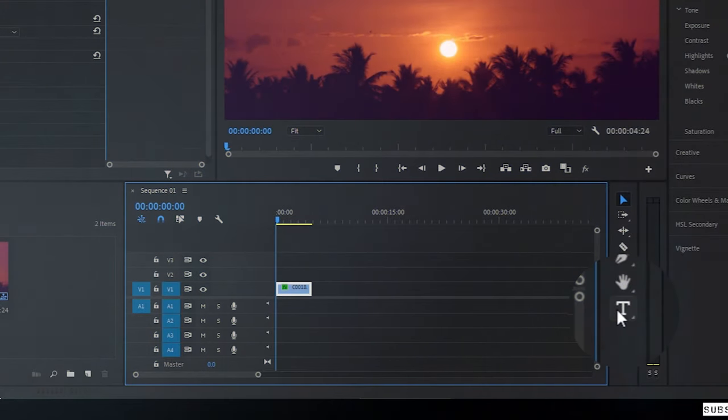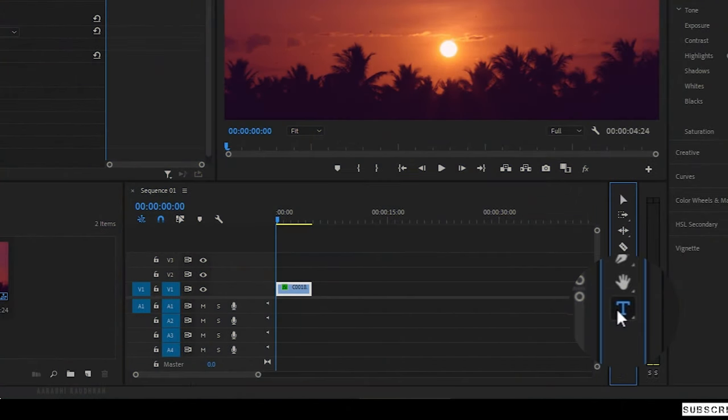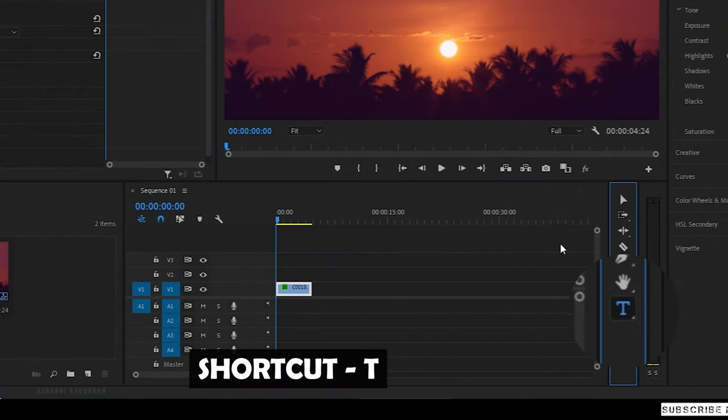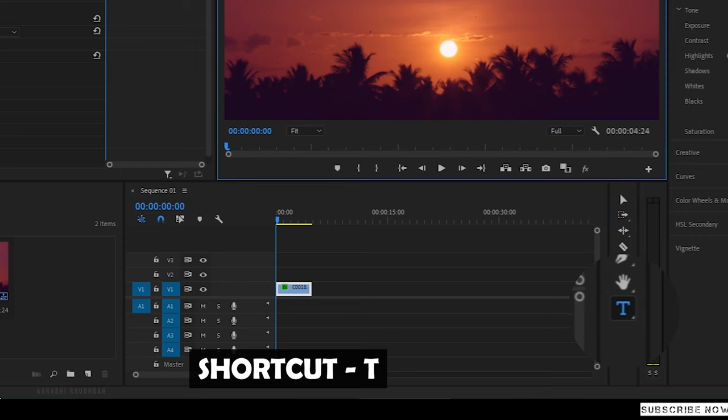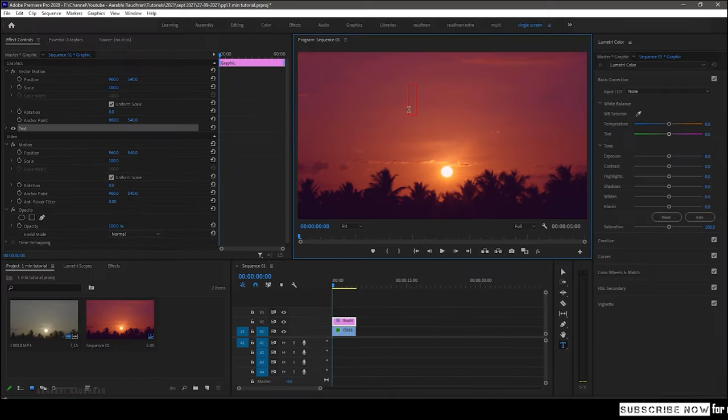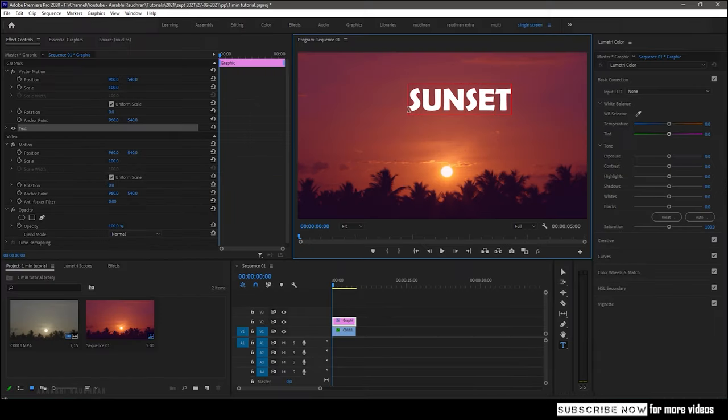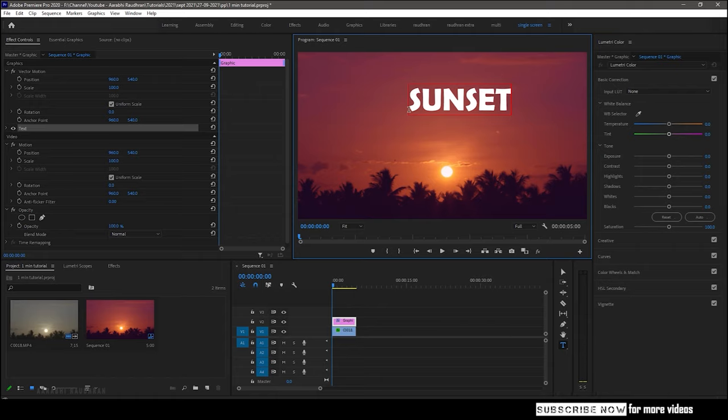Go to the tools section here and select the T icon, that's the text tool, and go to the program monitor and click on the video and type in your text. It's that simple.